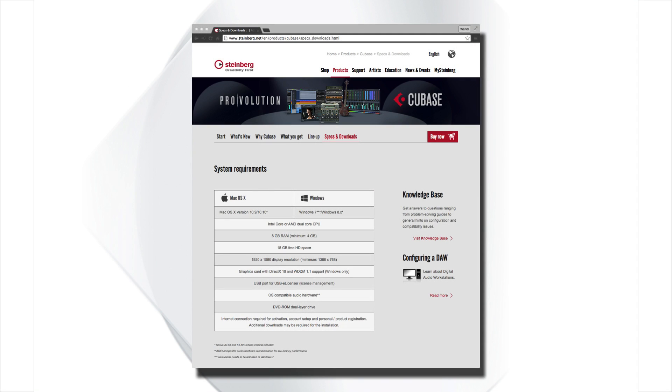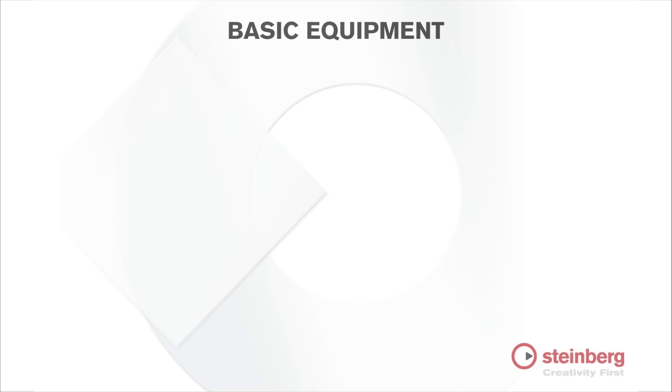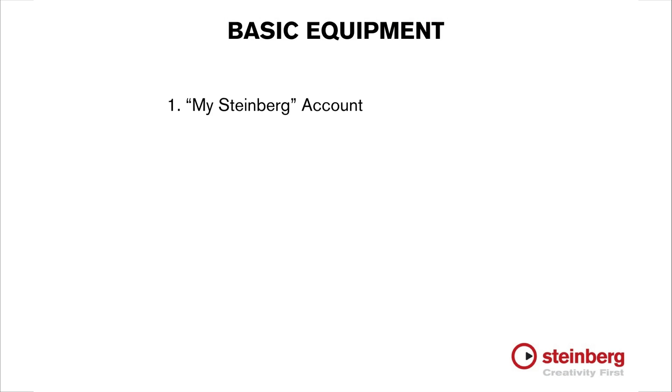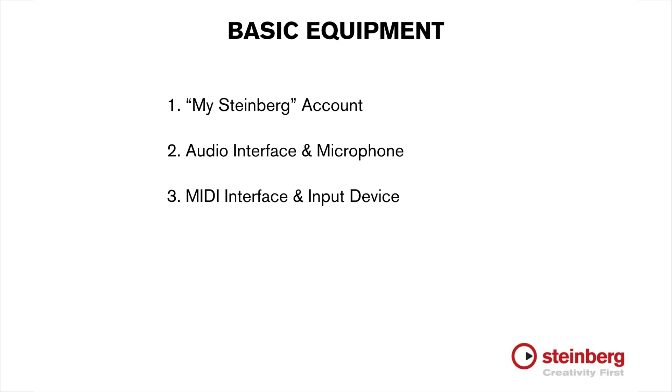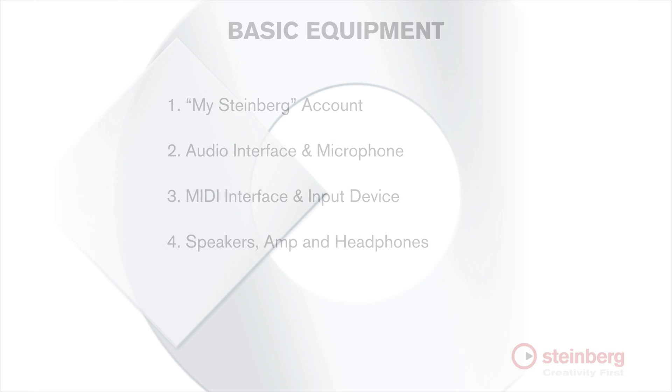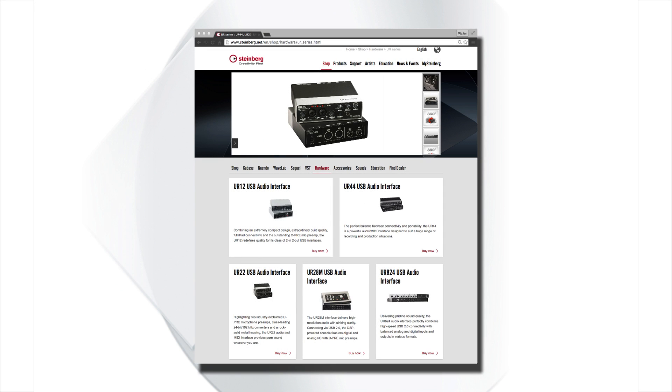First, refer to the minimum system requirements for details on your computer and operating system. You'll need a MySteinberg account which we'll create during the registration process. You'll need an audio interface and a microphone to get sound into your computer. You'll need a MIDI interface and a MIDI input device to capture your keyboard performance and to use the awesome built-in sound modules. You'll need speakers, an amplifier, and headphones to hear the music that you're making, and Steinberg offers a complete line of interfaces specially designed to work with Cubase.